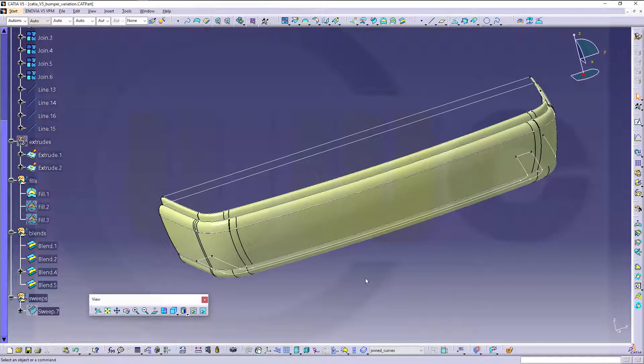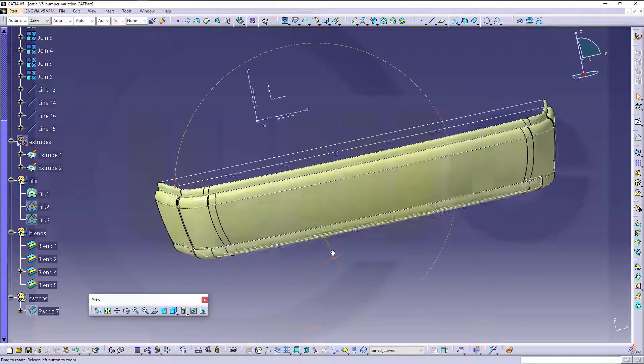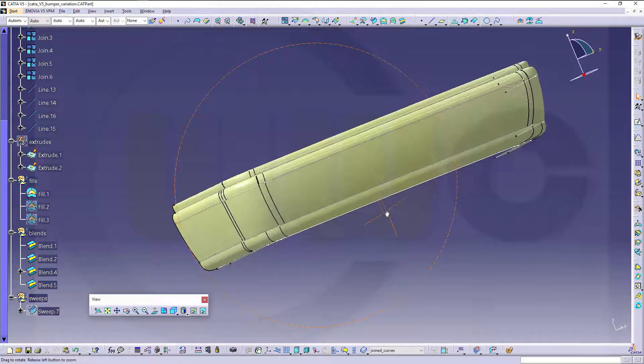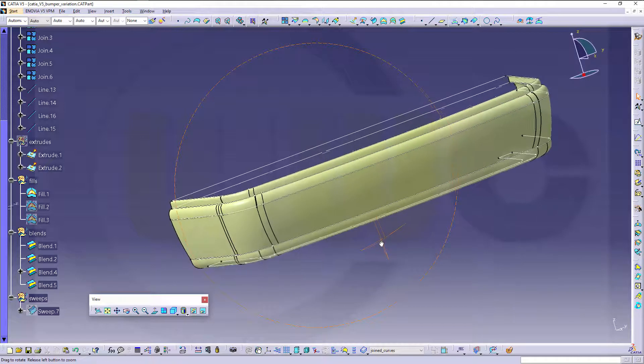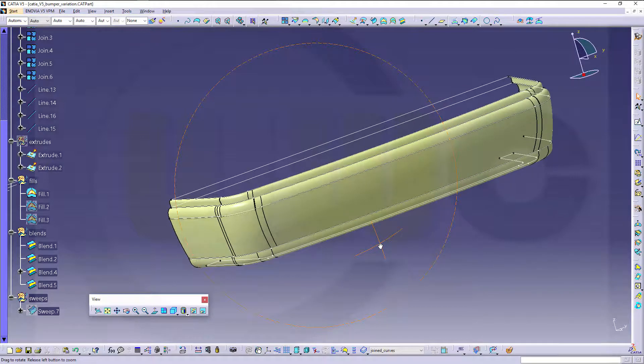Hi, welcome to CATIA V5 video tutorial. I want to show you how to do that rear bumper exercise in a different way, with fills and blends, mostly.